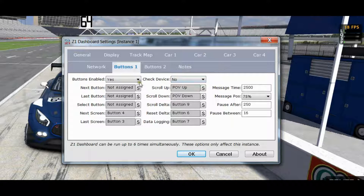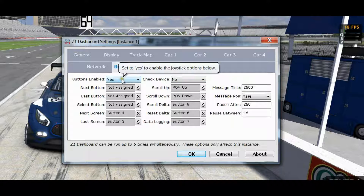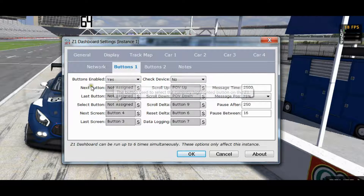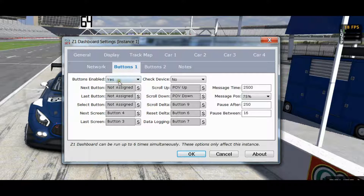Starting in Buttons1, first of all you have to have buttons enabled. If they are not enabled, the software won't check for them and no matter what you have assigned, nothing will happen. So make sure that Buttons Enabled is set to Yes.